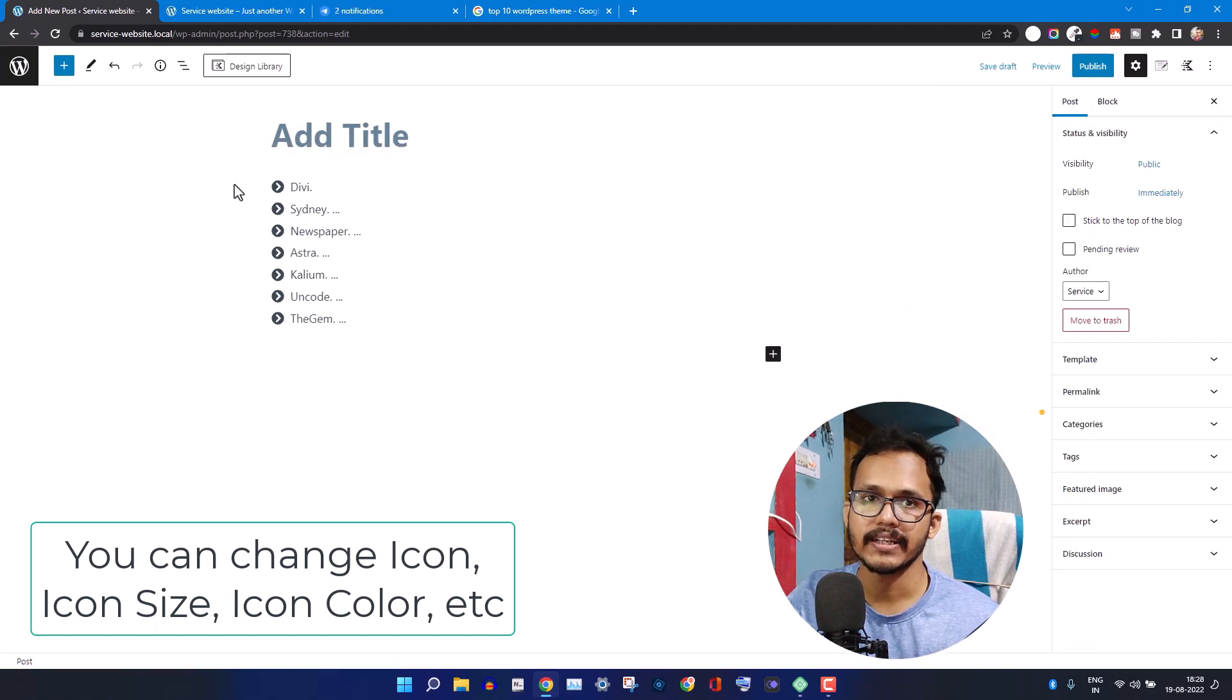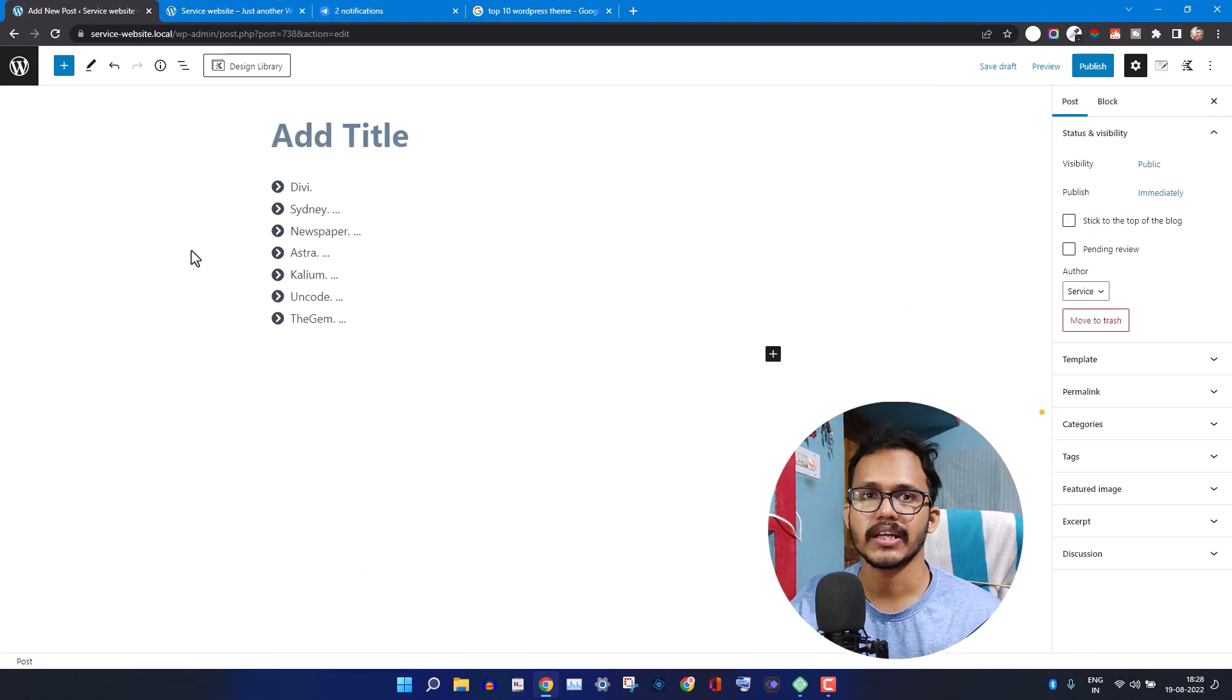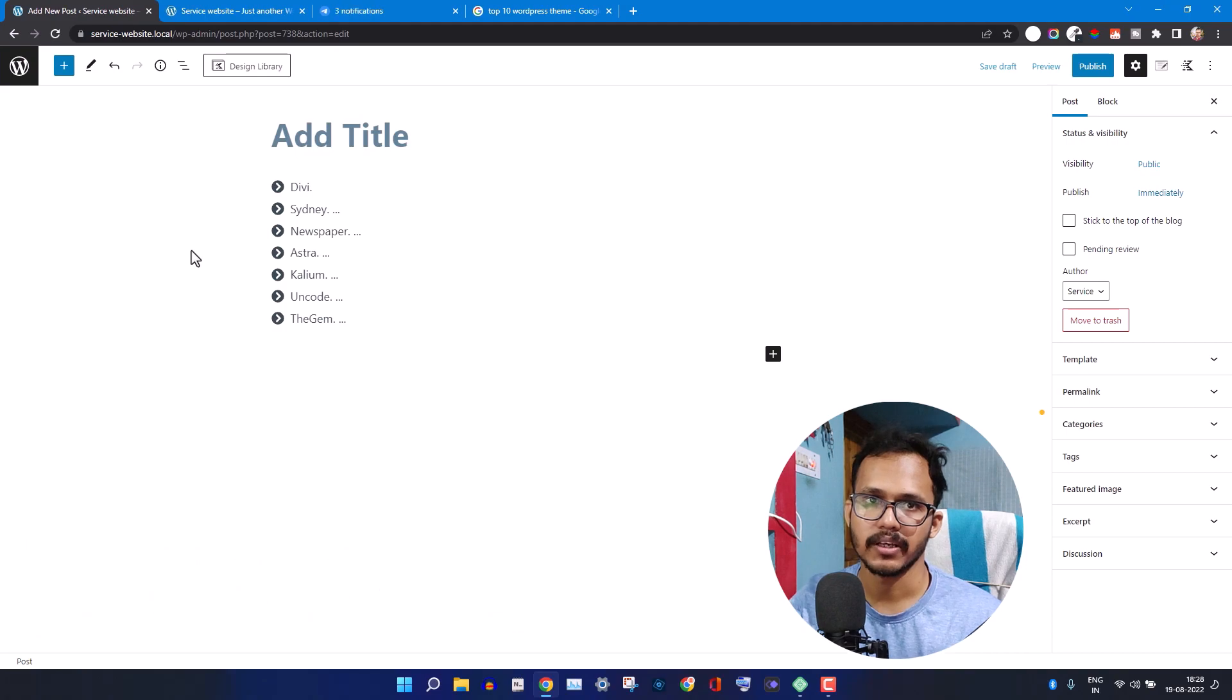In this way, you can add a custom list in your WordPress website using the Cadence Block plugin.